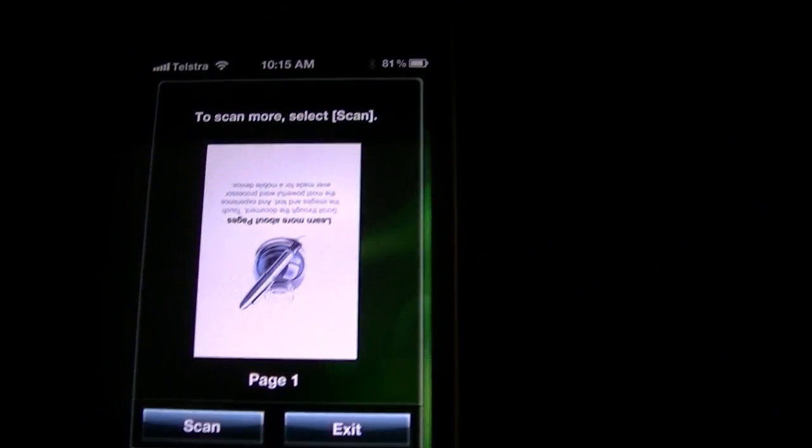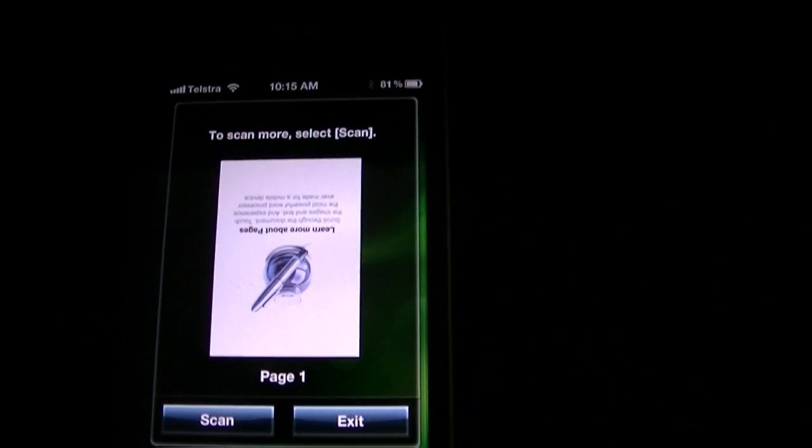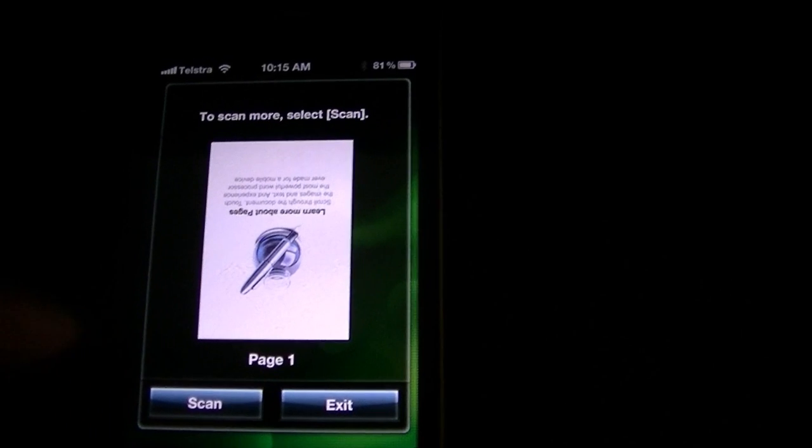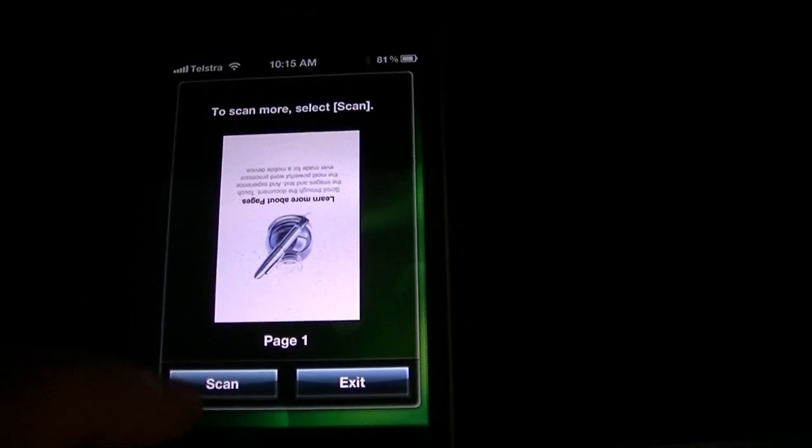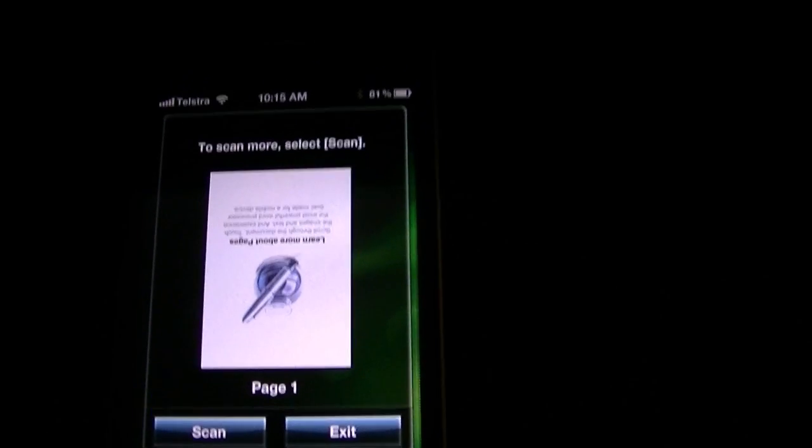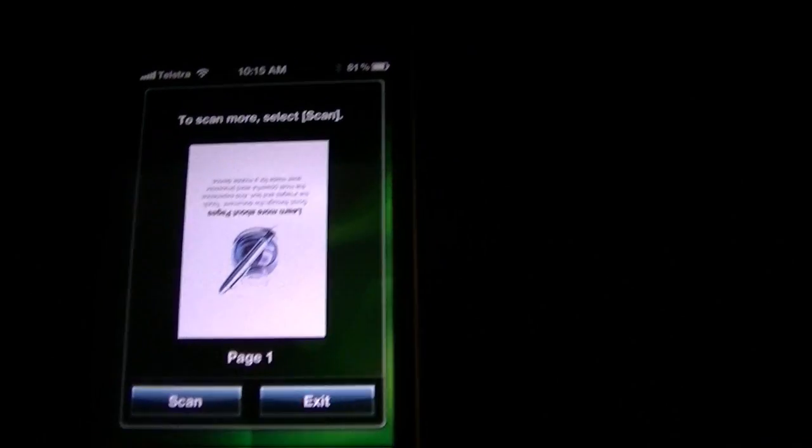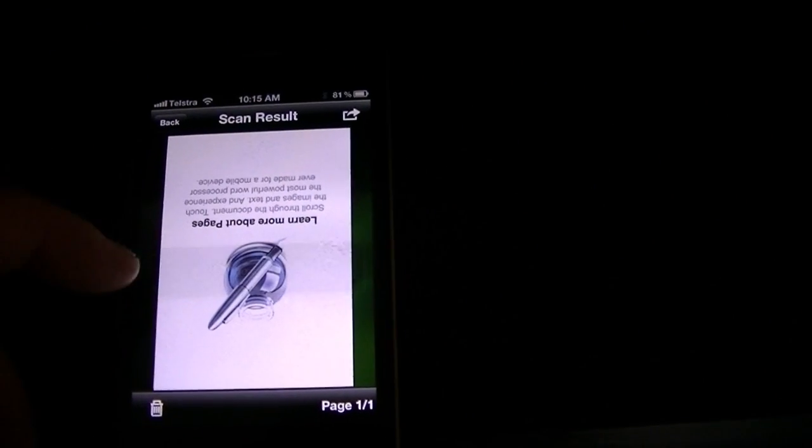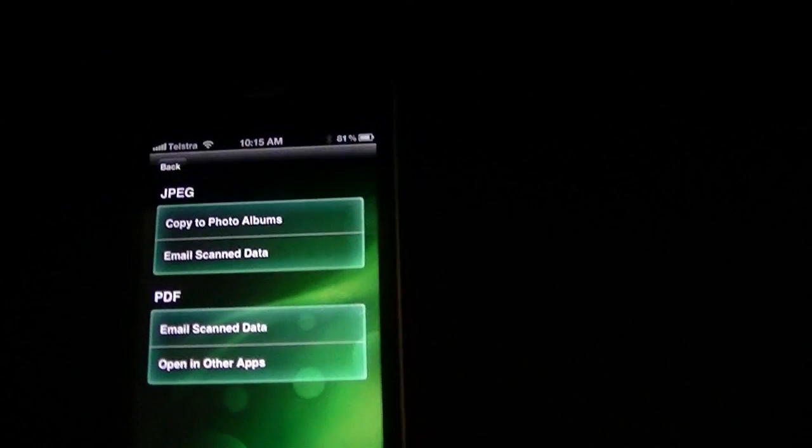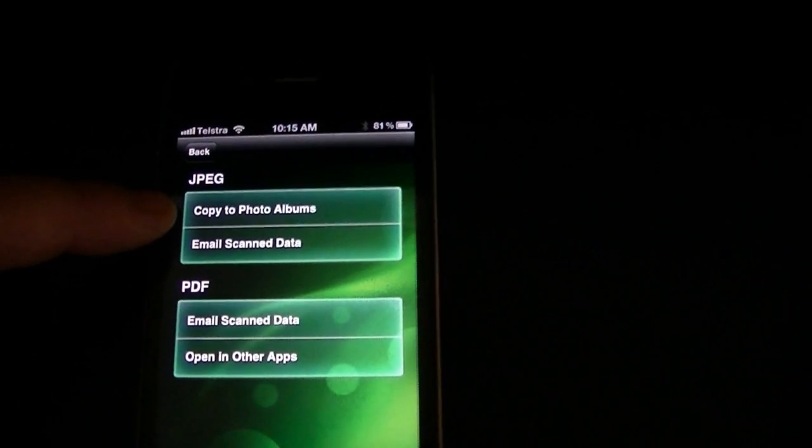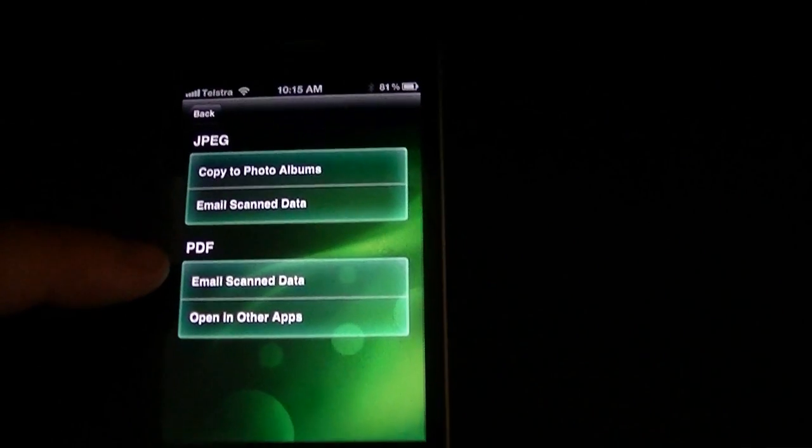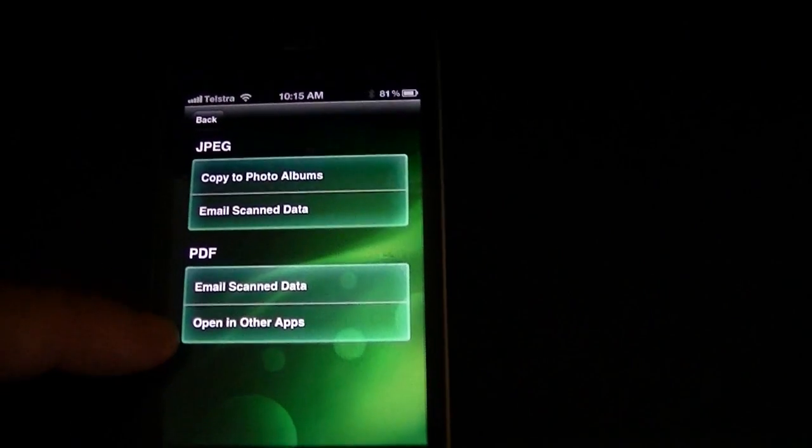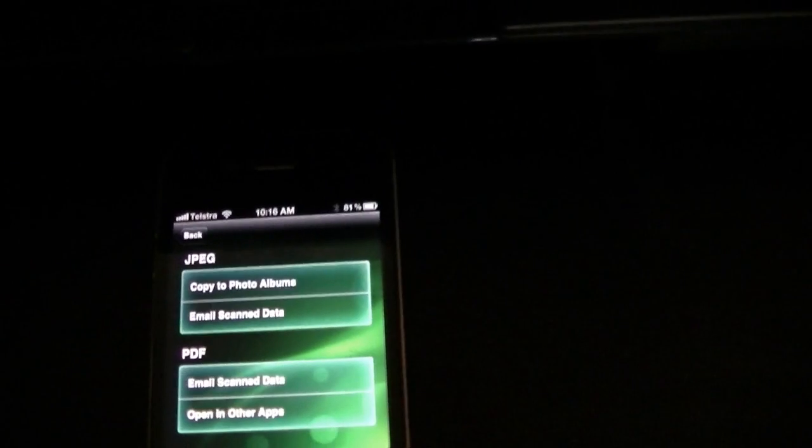Right. So there you go. It's scanned. I apologize that I put it in upside down. But if I wanted to scan another page, I could just open it up, swap it around. When you're finished and you want to manipulate your image, you just use exit. Up it will come. If I wanted to forward it on, I can copy it to the photo album as a JPEG. I can email what I've scanned. I can email it as a PDF. Or I can open it in other apps. So it really was that simple.